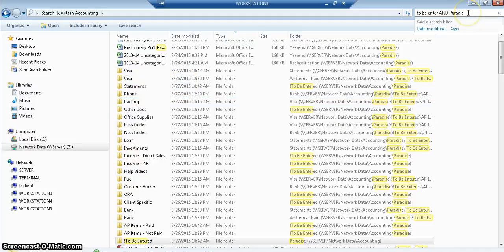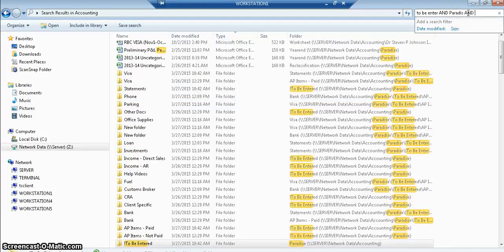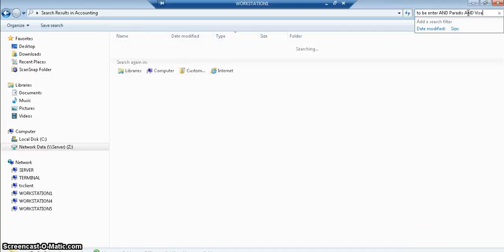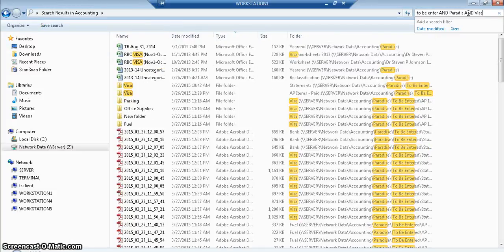So if I wanted to even do by date, Paradise, and I want to see just the Visa, those things that are in Visa, done.